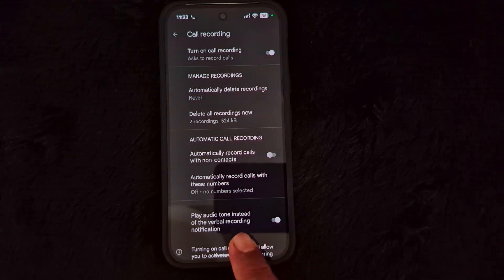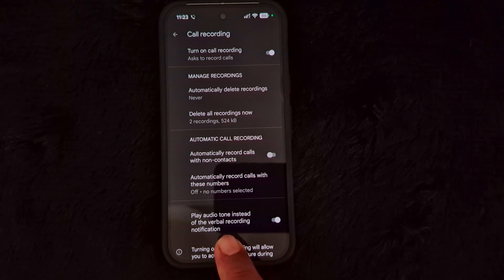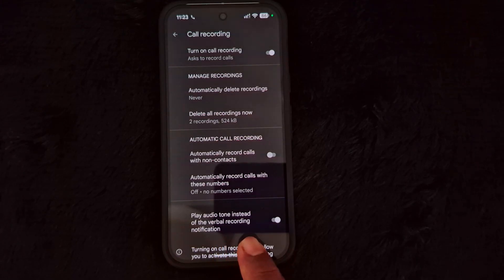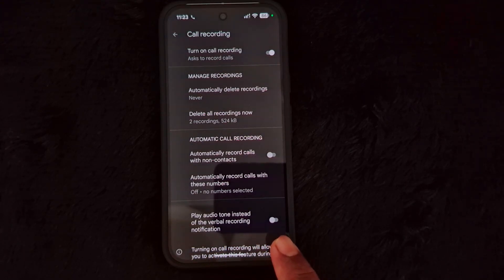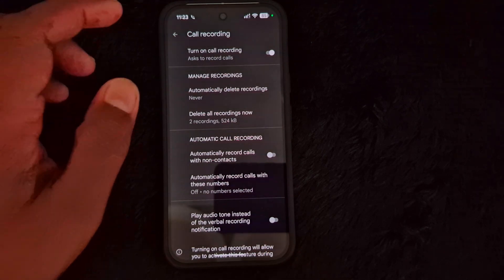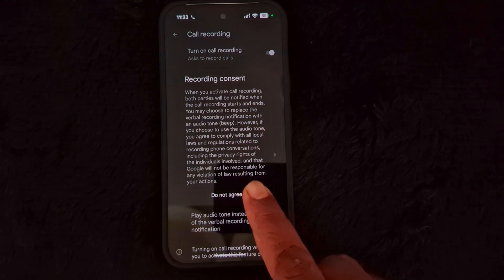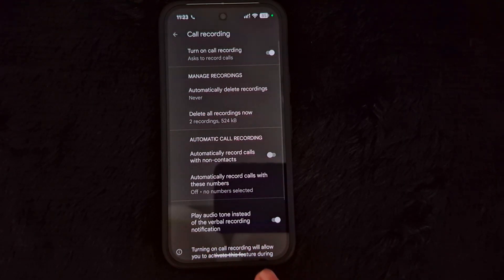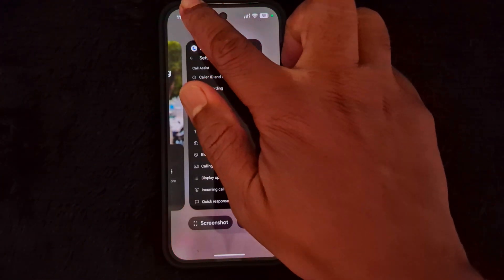If you don't want an audio tone, just select the 'Verbal recording notification' option. When you select this option, whenever you record the phone call, it will announce that the call is being recorded. You can choose to customize it — either audio tone or a verbal recording notification. Now go back to the call.